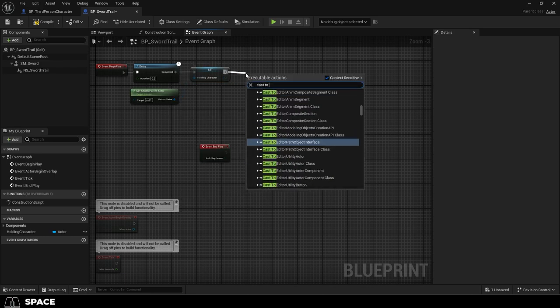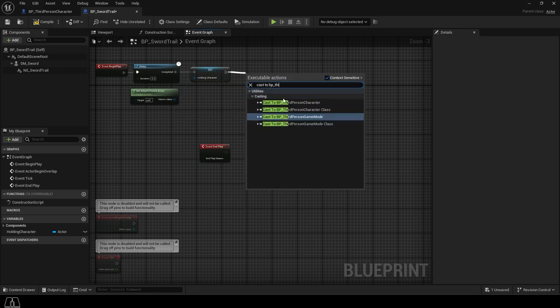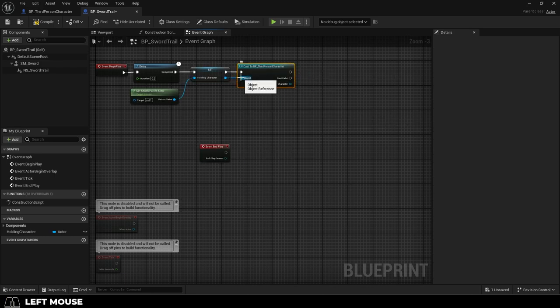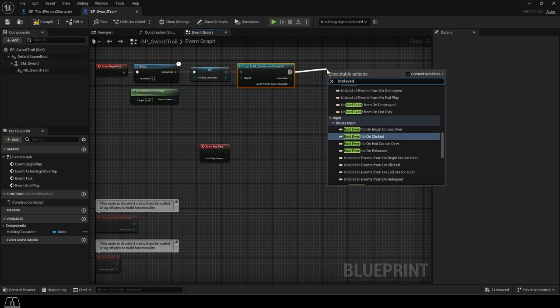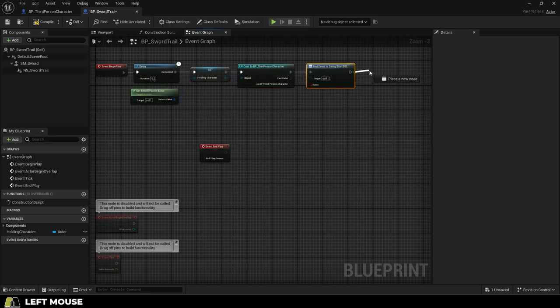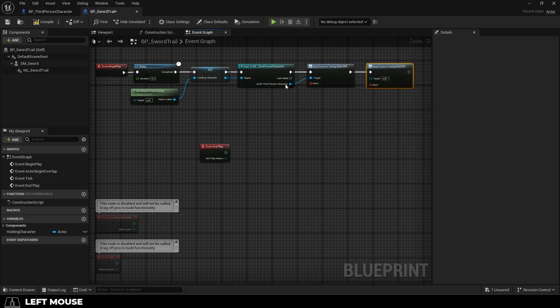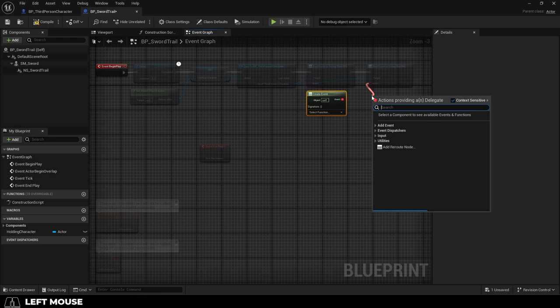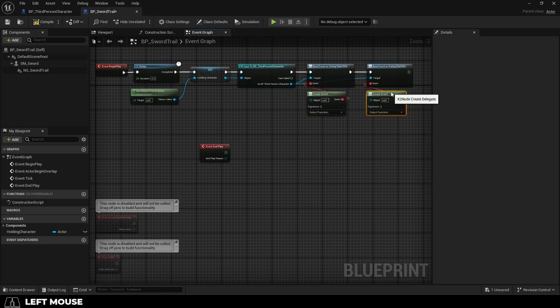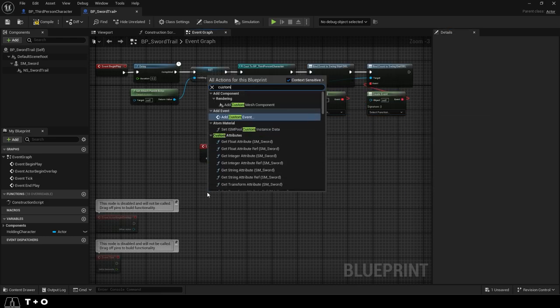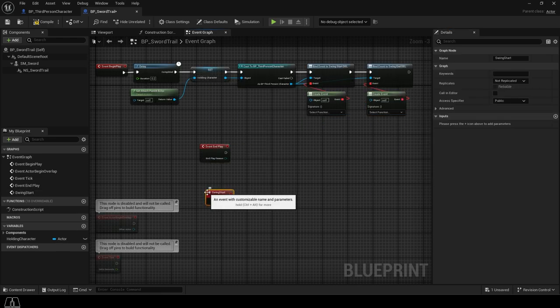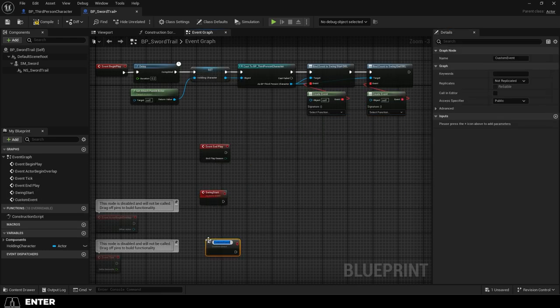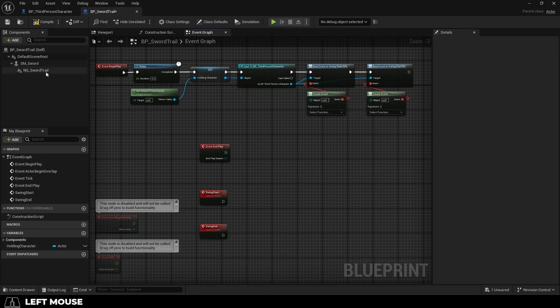Then drag out a cast to your character's blueprint, connect it, and drag out your swing start and swing end del event dispatchers. Connect them both to your character targets, and from the red drag out a create event for each. Then at the bottom right-click and create two custom events for the swing start and swing end.